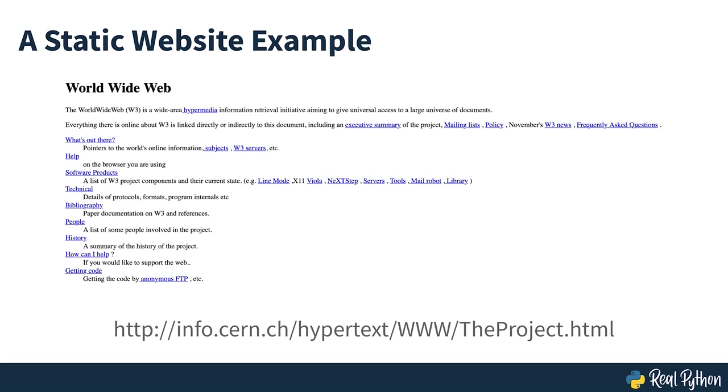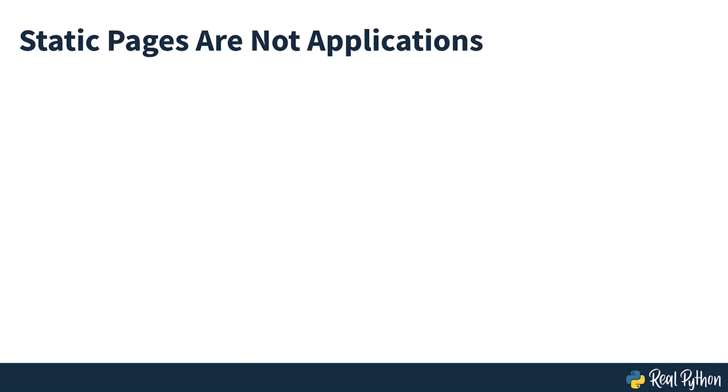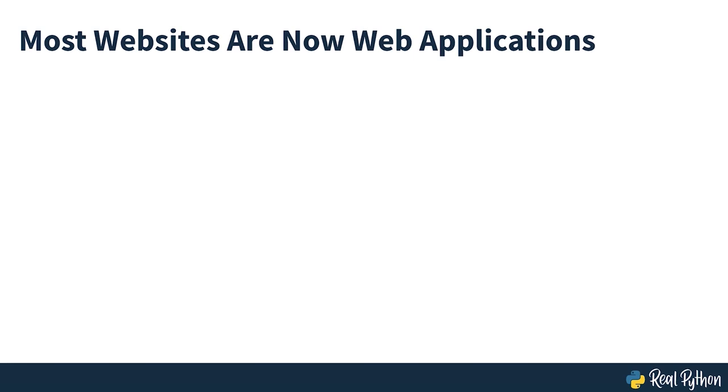On screen, you can see an example of a static website at the first URL that ever went online. And if you follow the links seen on screen, you'll also be able to see the pages that it links to. Such static websites aren't considered applications since their content isn't generated dynamically by code. While static sites used to make up all of the internet, most websites today are true web applications which offer dynamic web pages that change the content they deliver.